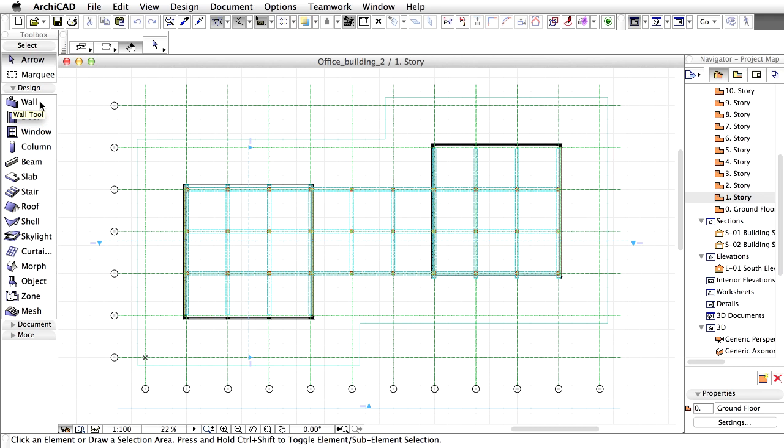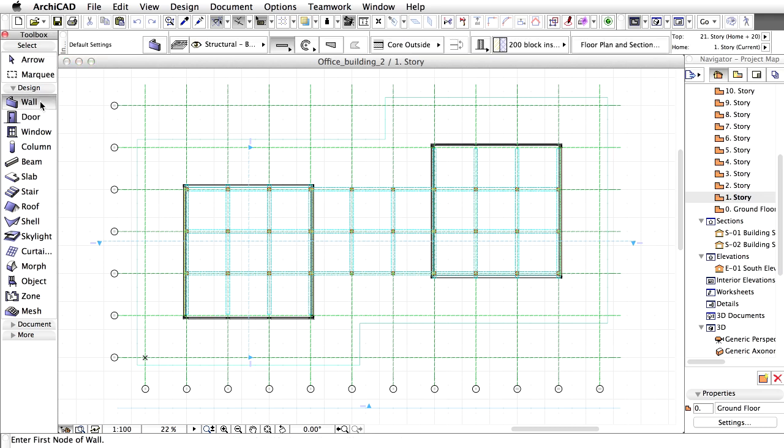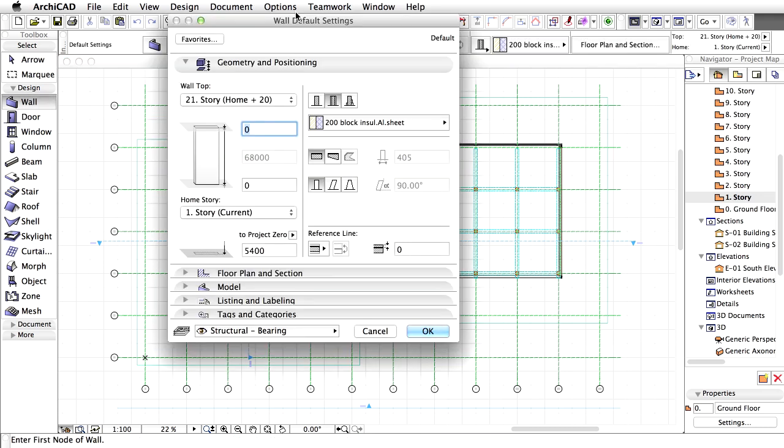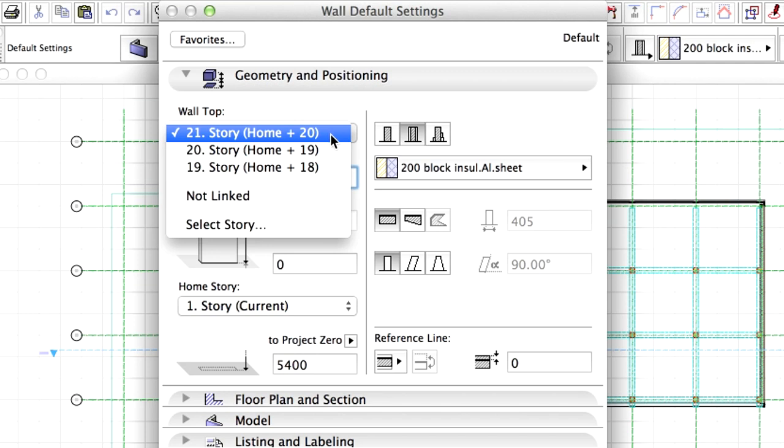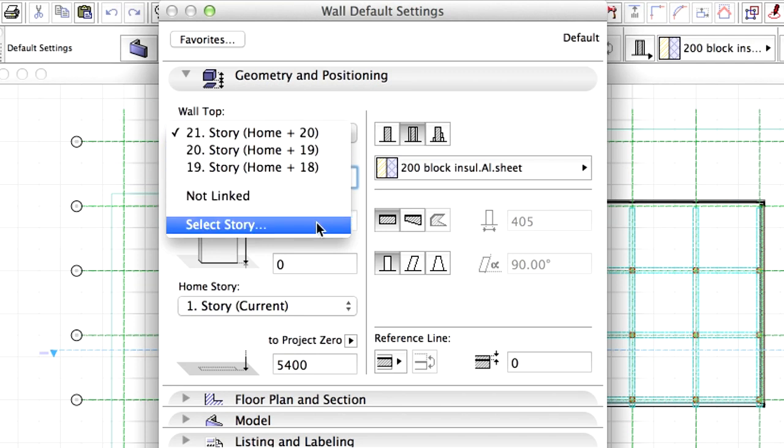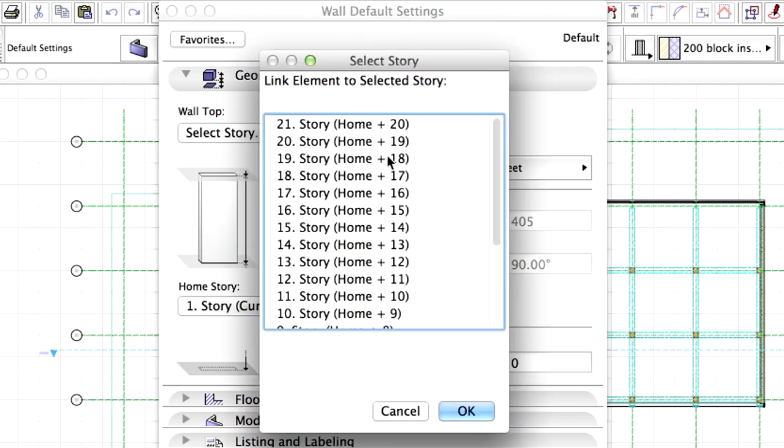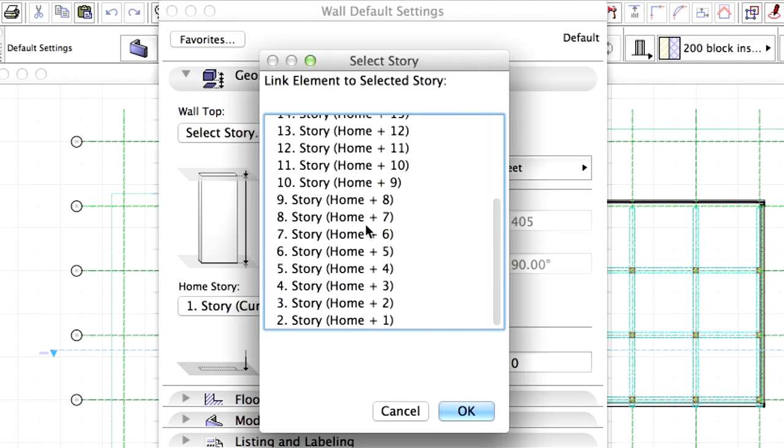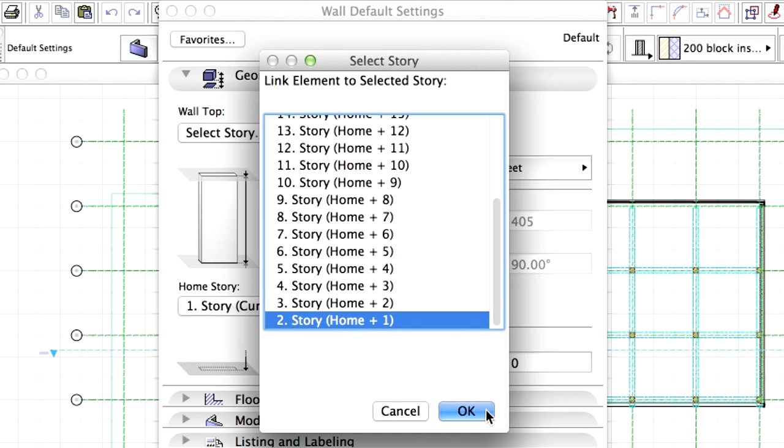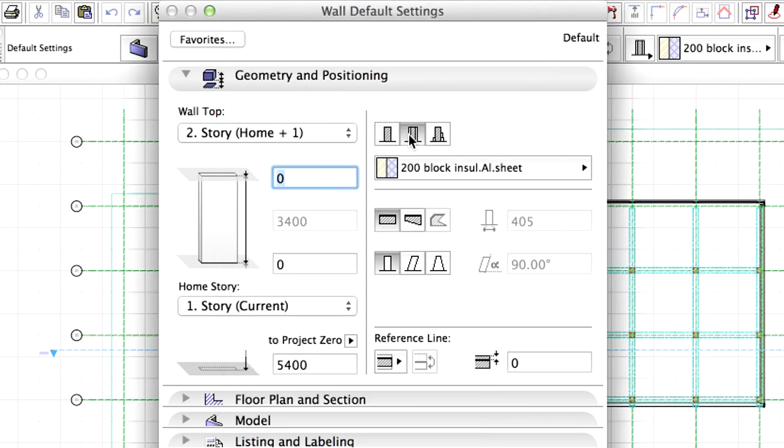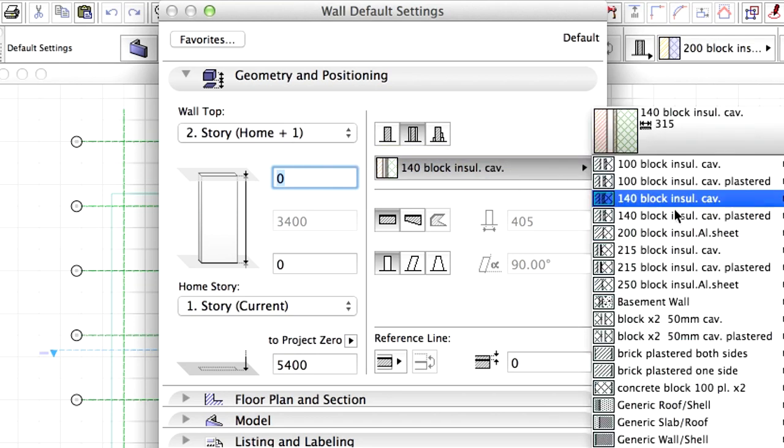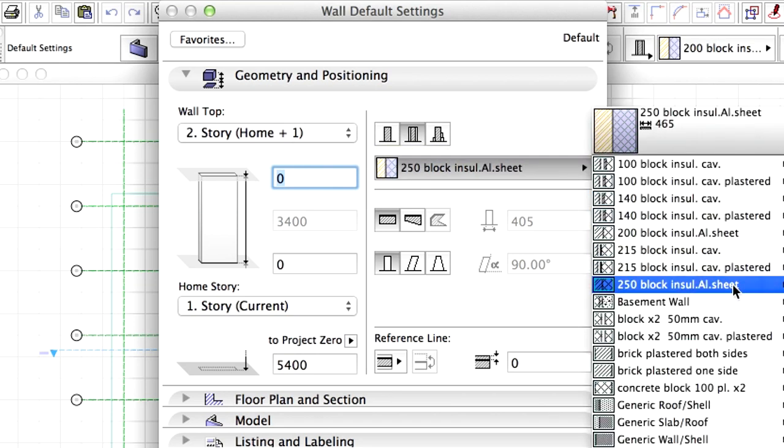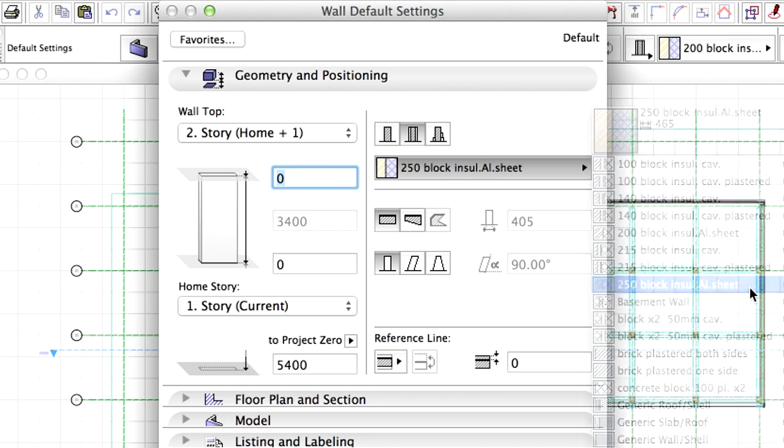Activate the Wall tool in the Toolbox and open its Settings dialog. Display the Geometry and Positioning page. Set the height of the default wall to link to the second Story. Make sure that the composite structure is selected. Select the 250 block insulated aluminum sheet composite structure.